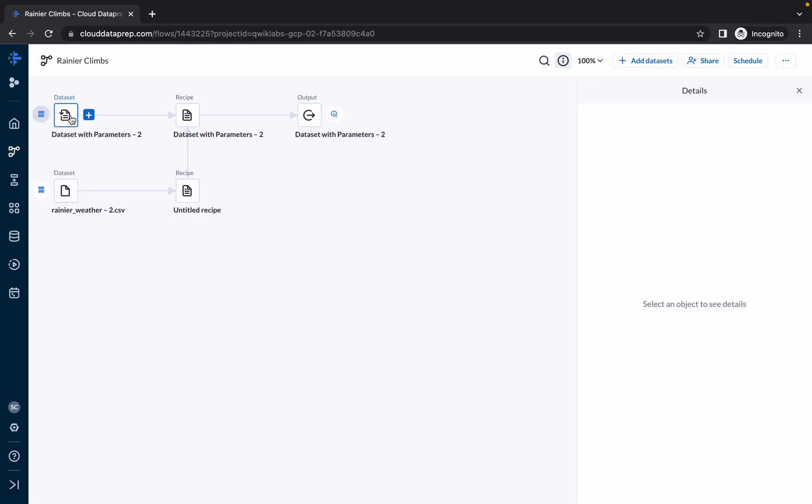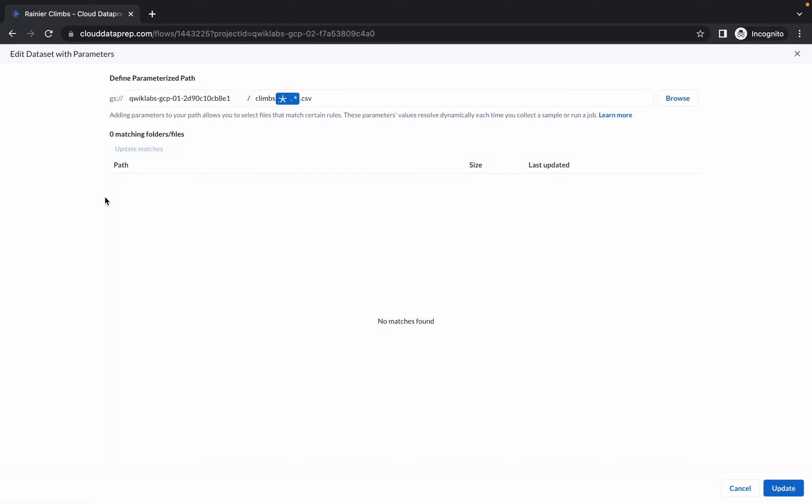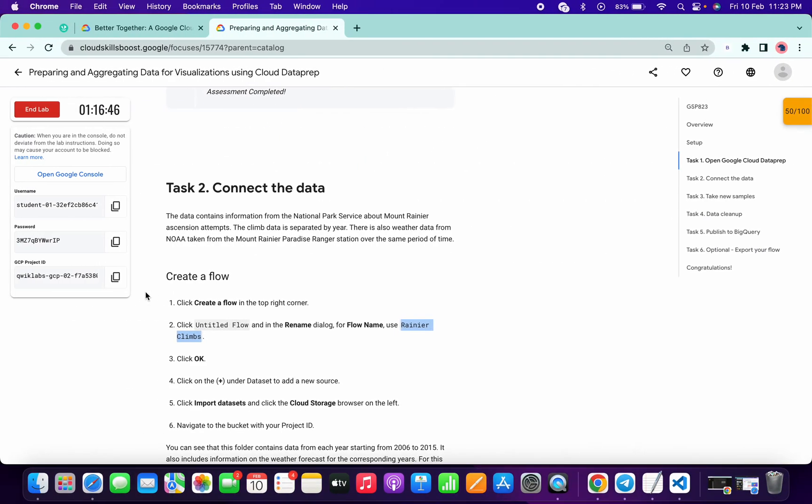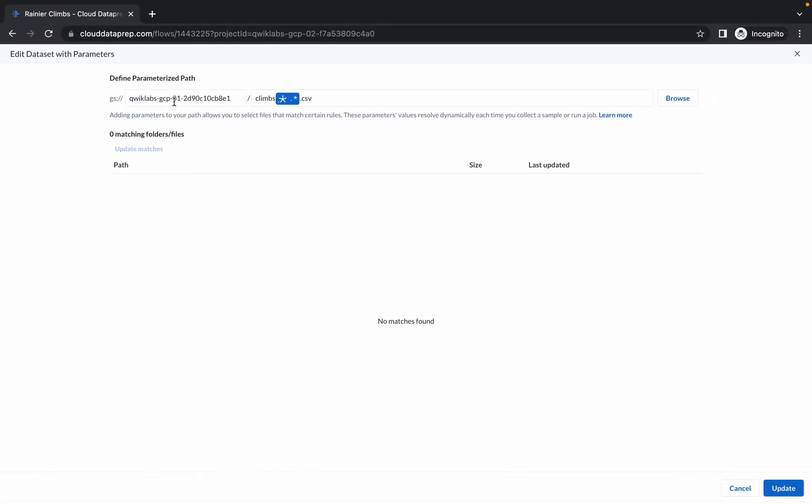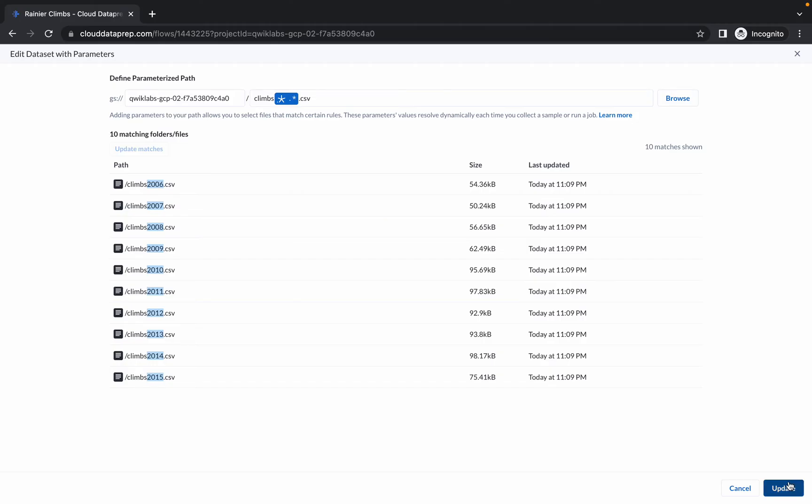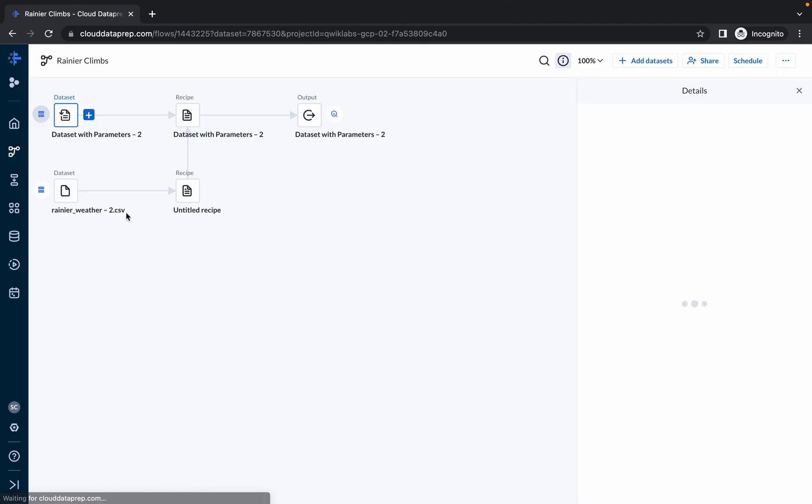Right click over here and click on edit parameters. Now here we have to change our project ID. Just copy this project ID, select this project ID and make the changes. Click on update match, click on update. We are done with one thing.